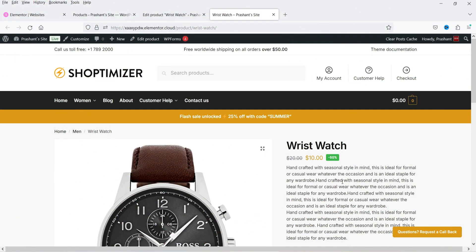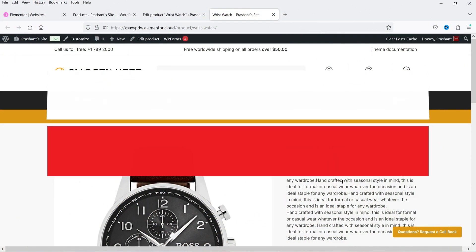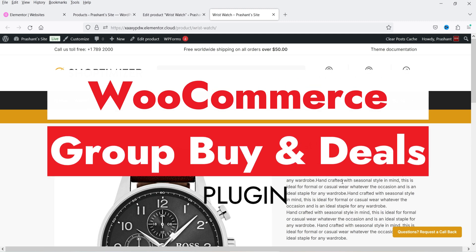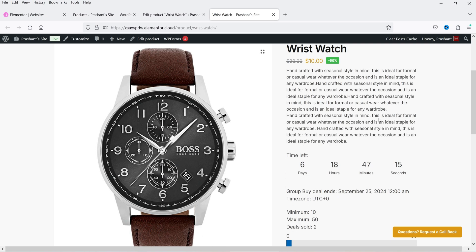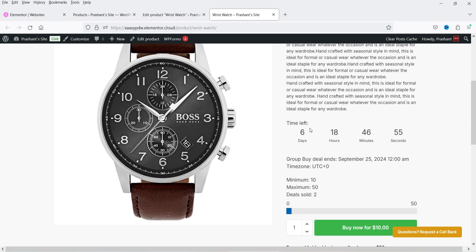Hello and welcome to Quick Tips, the WooCommerce video series. In this video I'll show you how you can create group buy and deals in a WooCommerce website. Here I'm on the WooCommerce website and I have this product as a group buy. The regular pricing of this product is $20, and for the group buy the pricing is only $10, so there will be a 50% discount if this product is sold as a group buy.